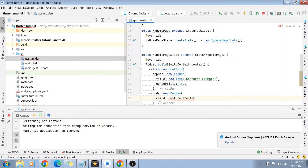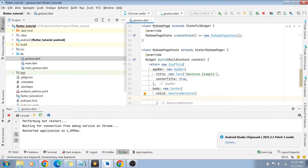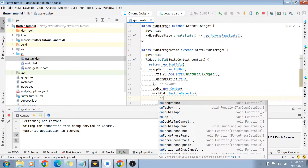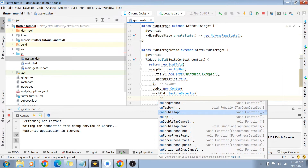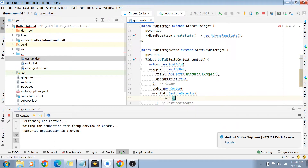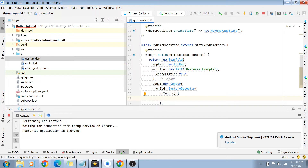The GestureDetector widget is a very special type of widget — it has properties that react to different gestures. For example, if you press on it you'll see suggestions like onTap, onTapDown, onDoubleTap, onForcePress, onLongPress. For now let me write the code for onTap, which is nothing but tapping on that particular widget. On a phone you'd call it a tap; on a desktop you'd call it a click.